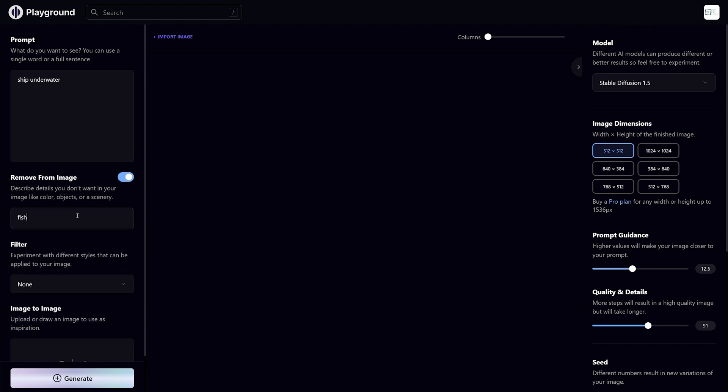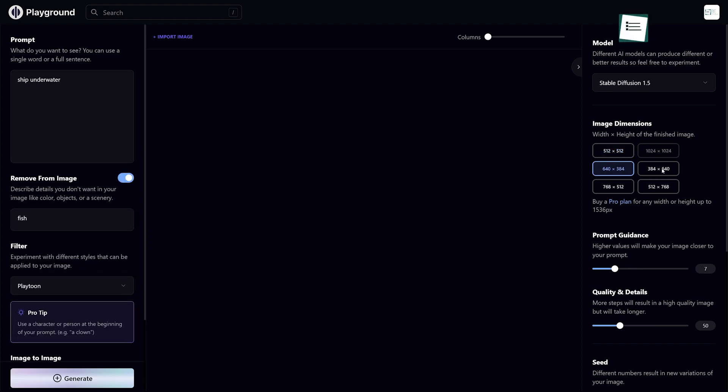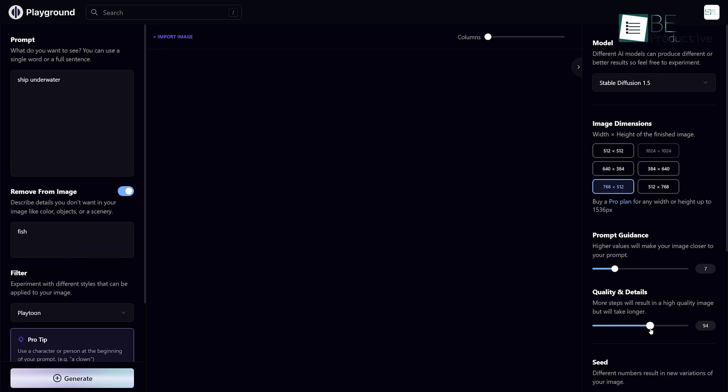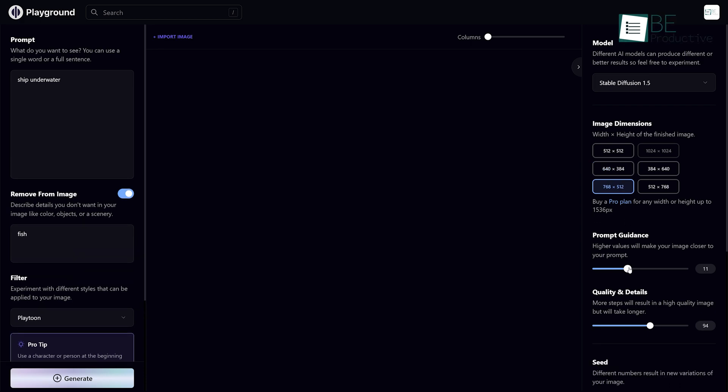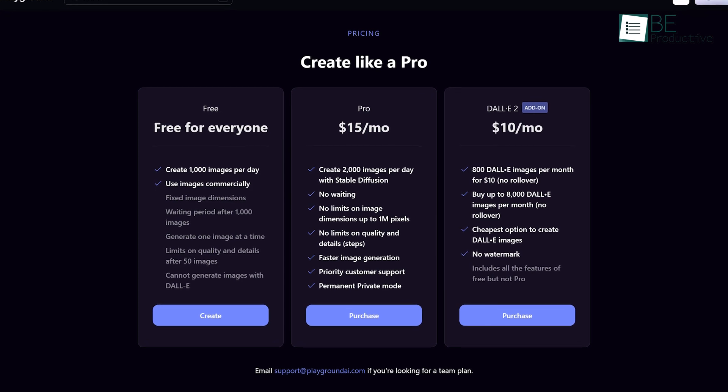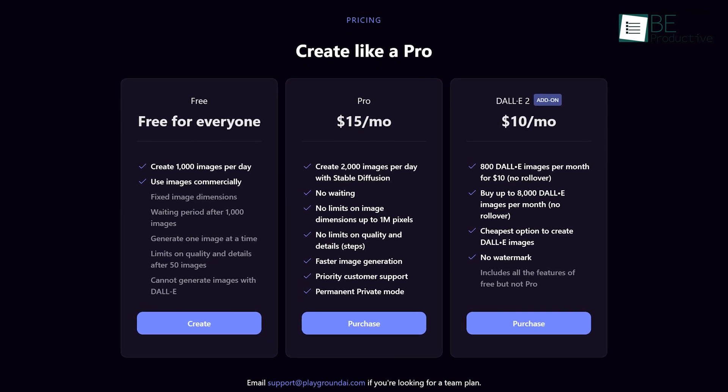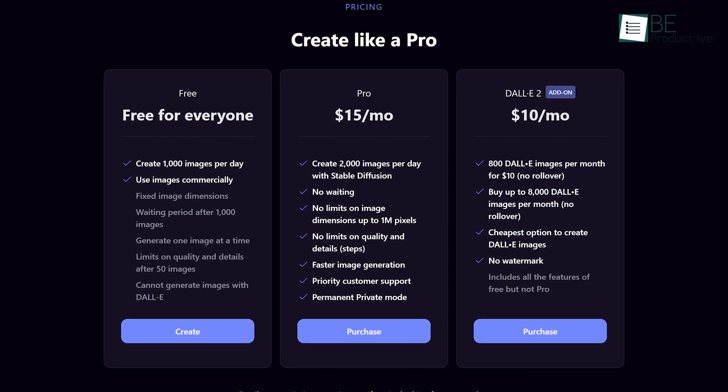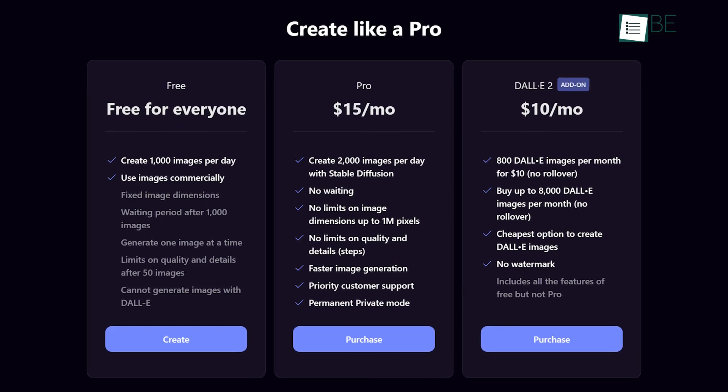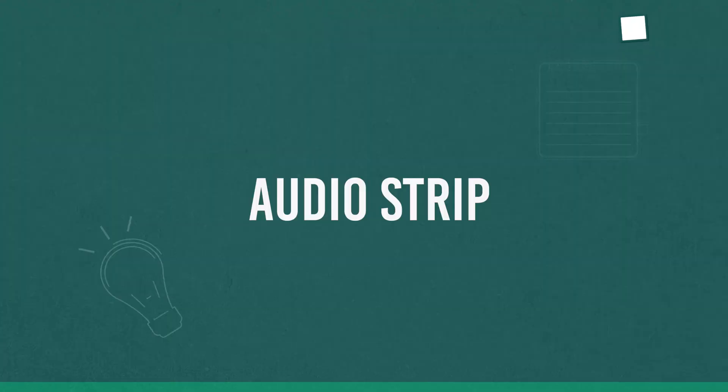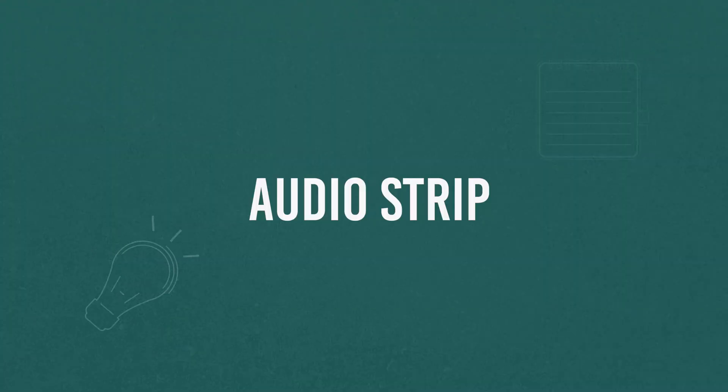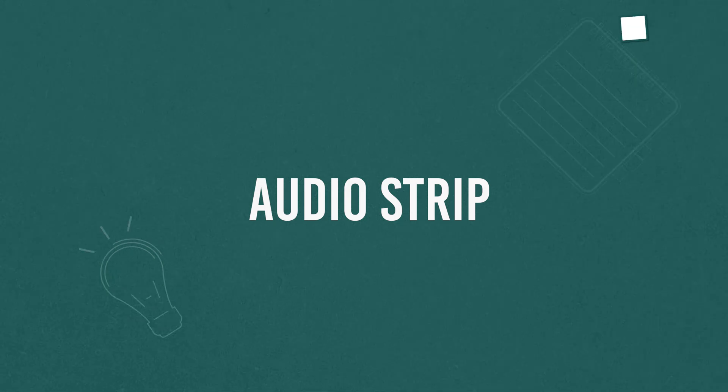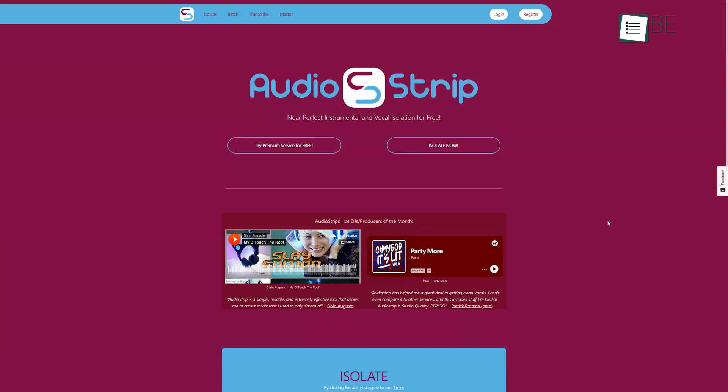You can also add keywords of the things that you want to exclude from your pictures. Apart from that, you can also customize image dimension, quality, and even the number of images. The free plan allows you to generate up to a thousand images per day and use them commercially. You can also access additional benefits by purchasing one of the paid plans.